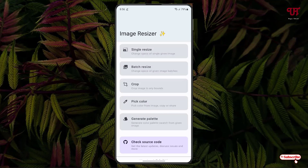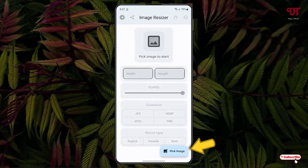The third option is for cropping, and the fourth option is the color picker — you can pick any color or find out what color is present on a respective image or picture file. The last one is Generate Palette, which generates a color palette for given images.